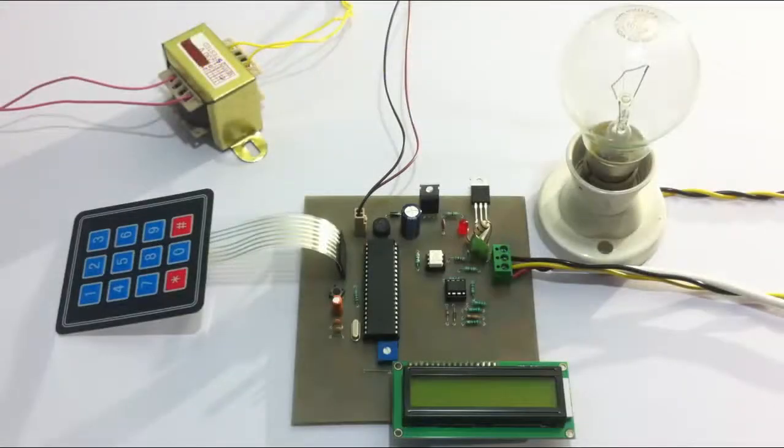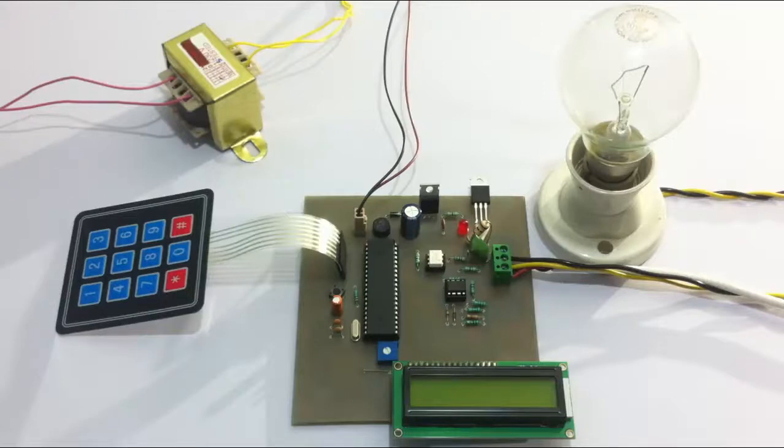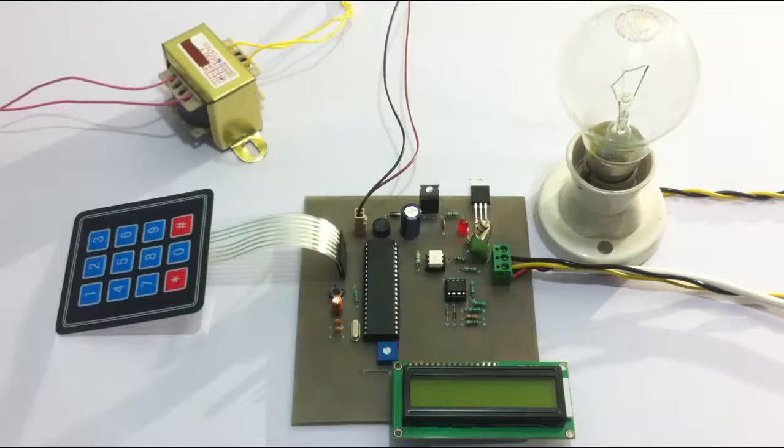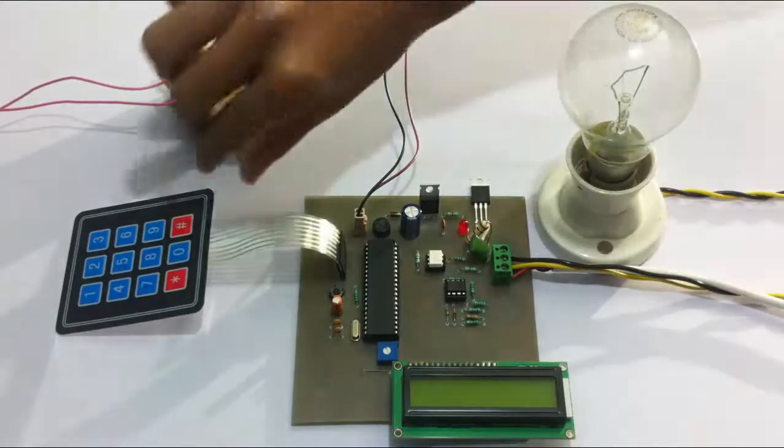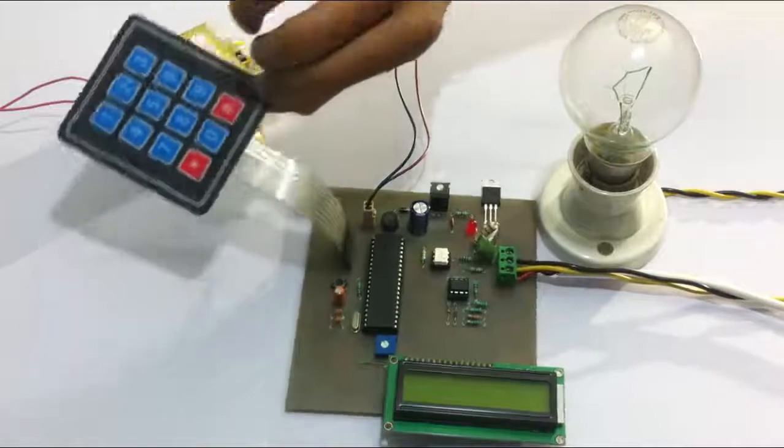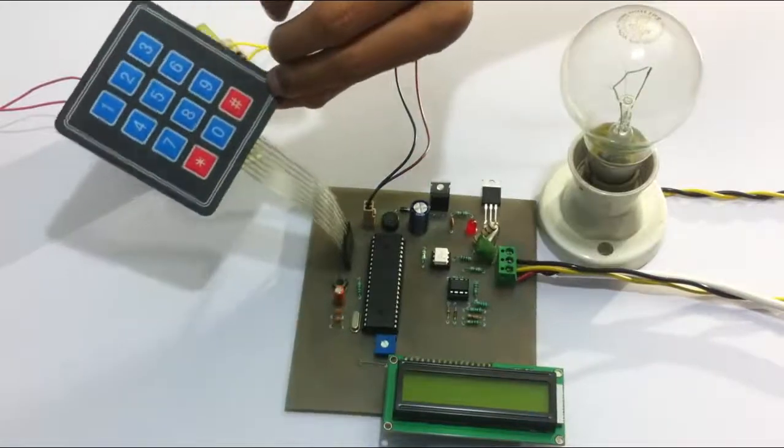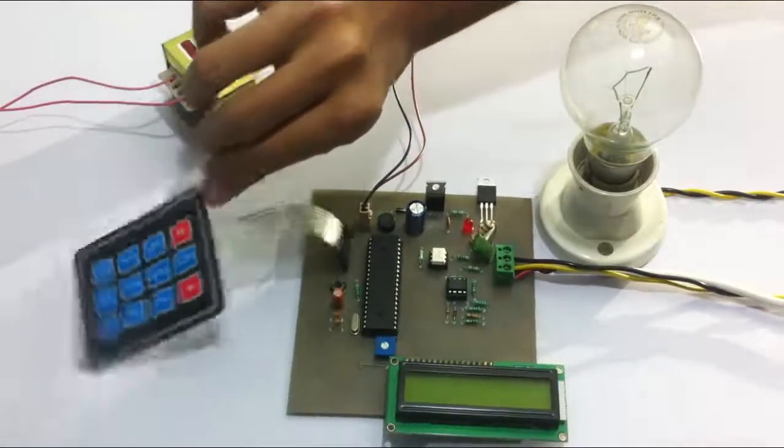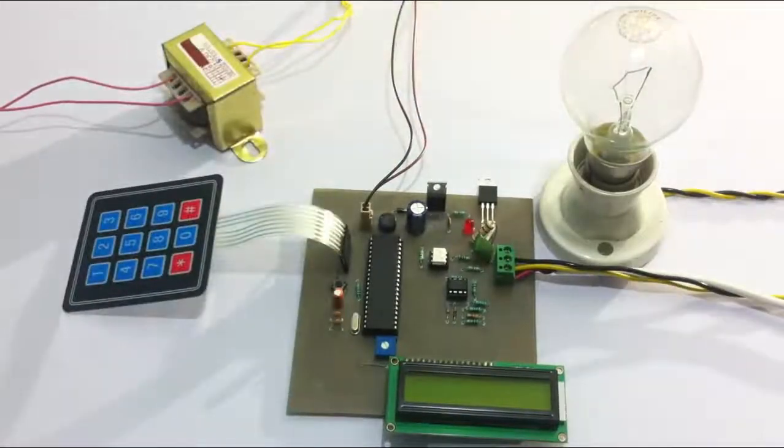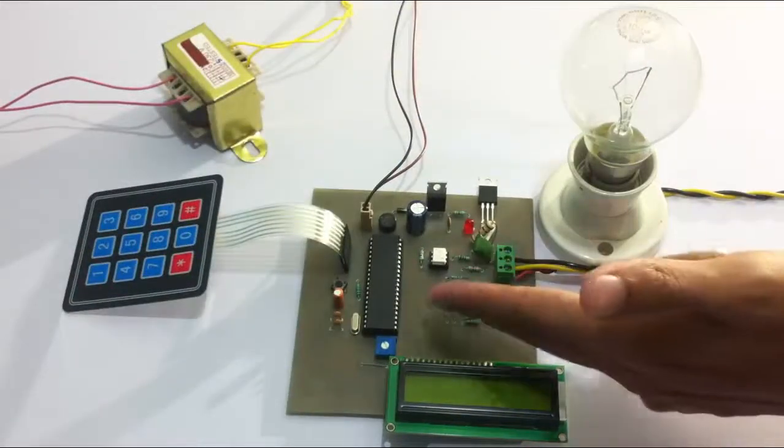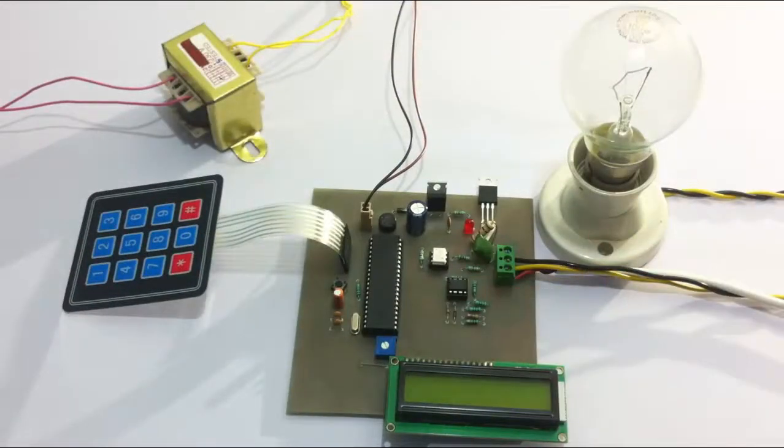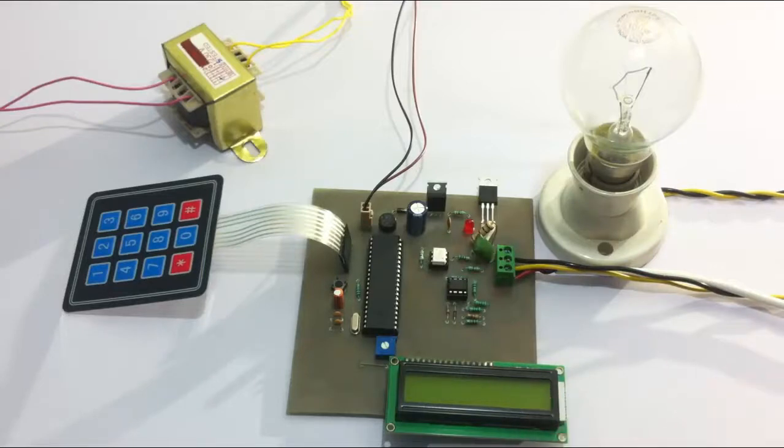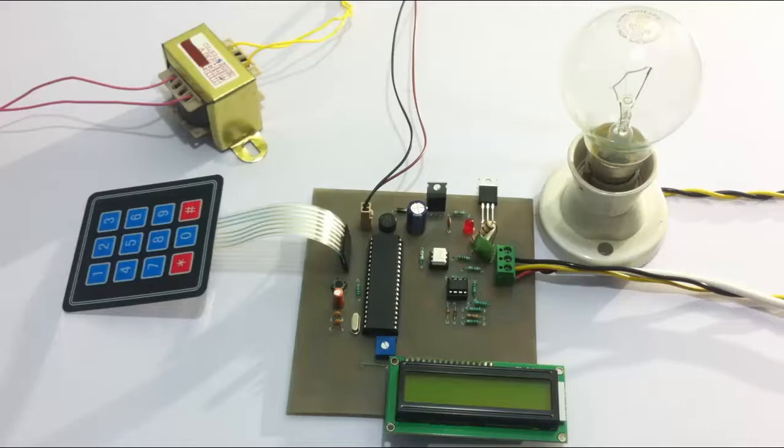This is a system that allows the user to control the strength of AC power supplied to the load through a user-friendly interface. For this, we use a matrix keypad interfaced to an 8051 family microcontroller, which is in turn interfaced to an LCD screen for displaying the data and commands.